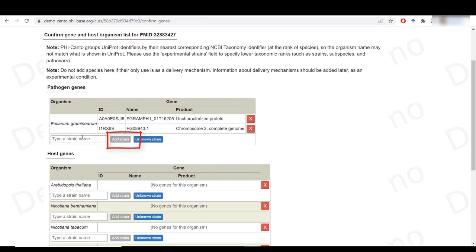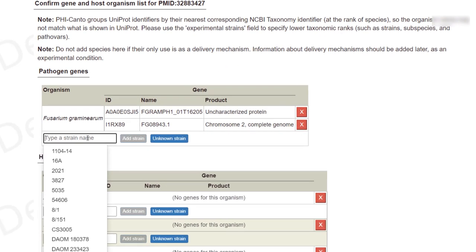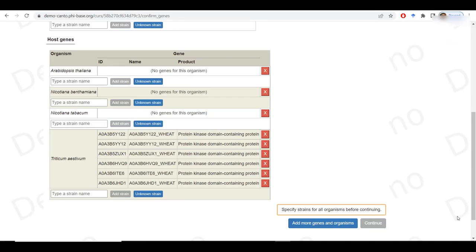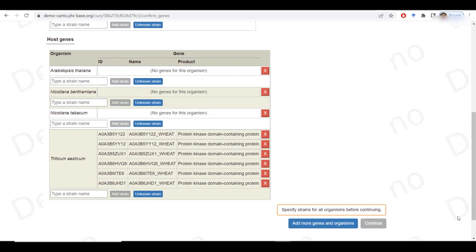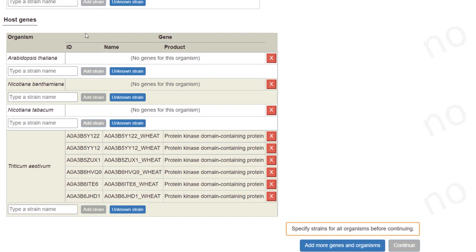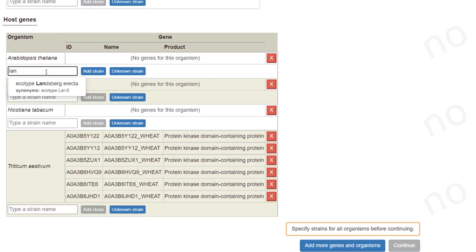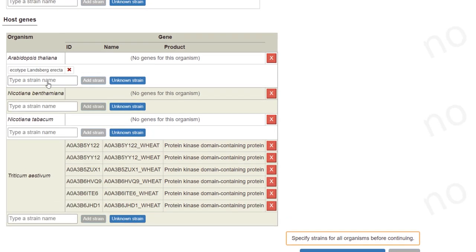In the case of Osarion graminarium, I know the strain to be Ph.1. Now I need to specify the cultivars or ecotypes used for the host species. In my example, for Arabidopsis taliana, they used Landsberg erecta as the ecotype.